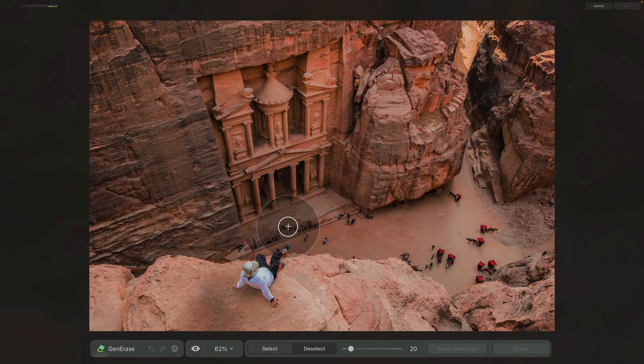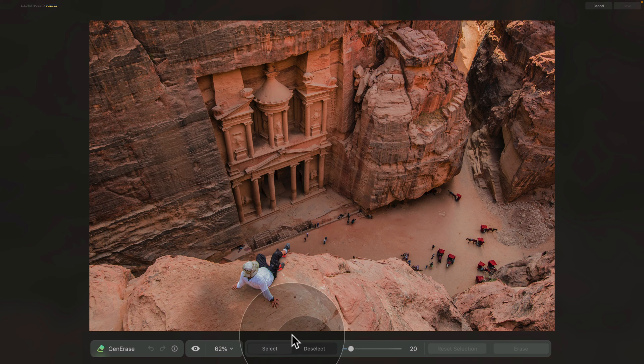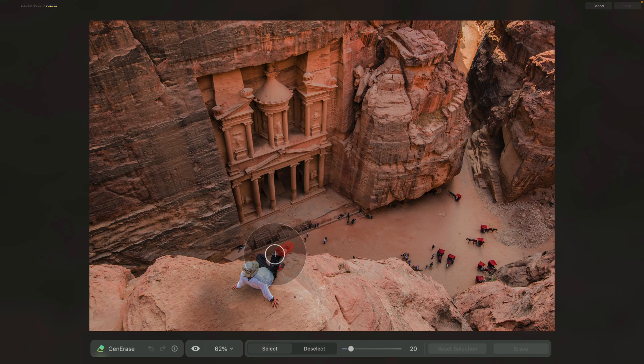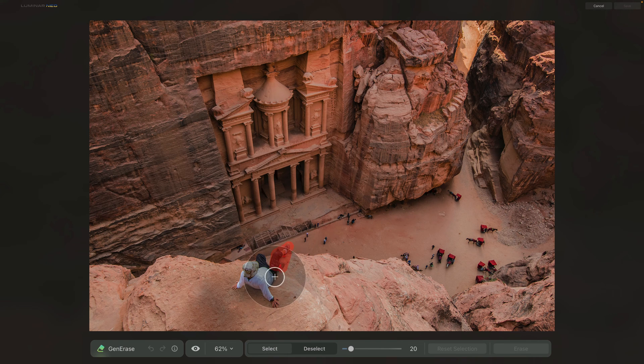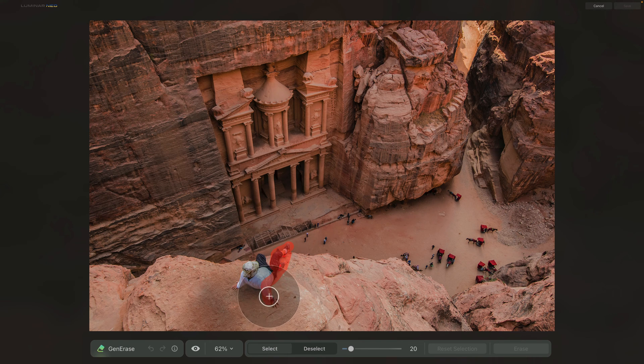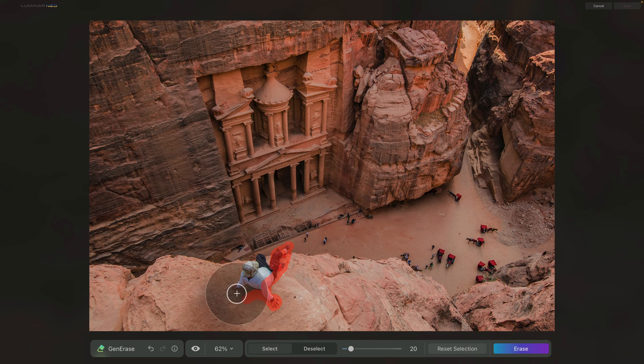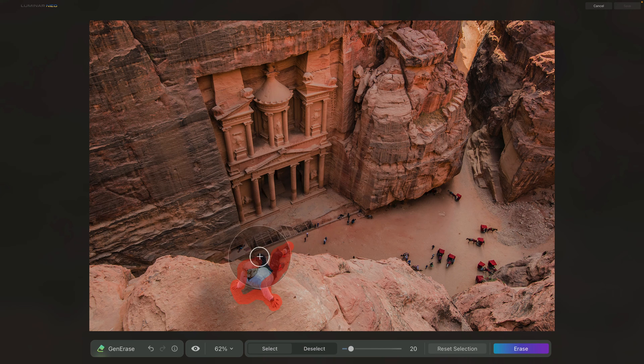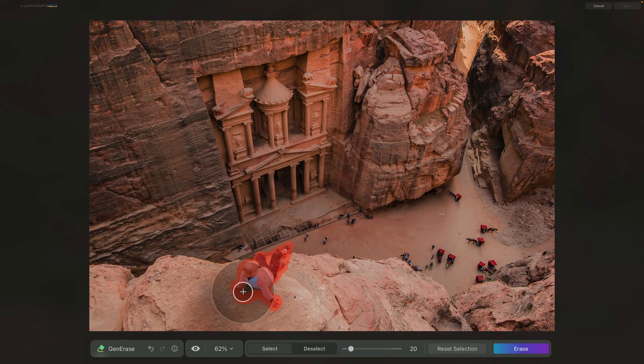So first, let's start by removing the person in the foreground. You already know what to do. We are on select and we're gonna very simply select the person, including everything like shadows or other textures around the body. Again, we are trying to include everything and a little bit of extra to make sure that the application has enough data to replace it. So let's go ahead and select everything.